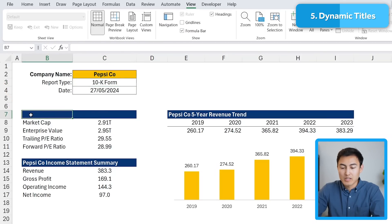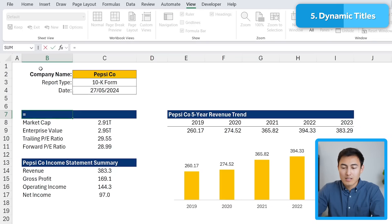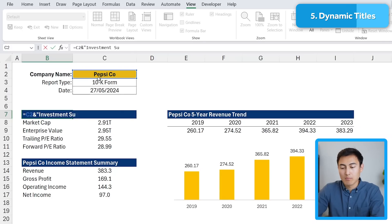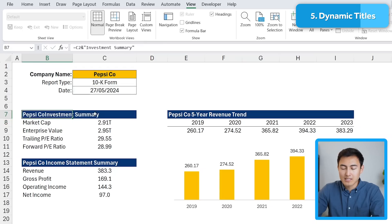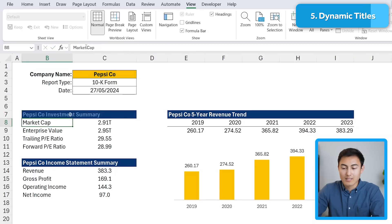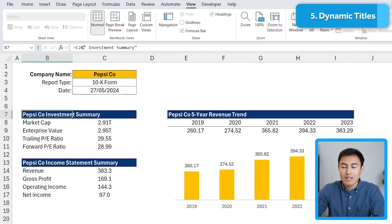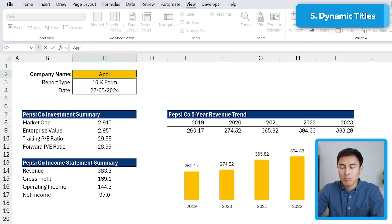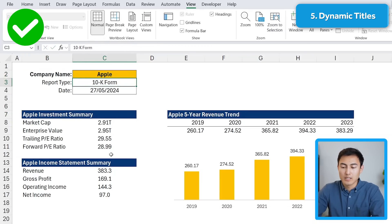Let me start from scratch. I'll type equals, select the company name from the header above, then add an ampersand, and in quotations put the label — for example, 'Investment Summary' or whatever your header represents. You'll notice there's no space, so add a space right after the first quotation mark and hit Enter. It takes whatever is in the company name cell and appends your chosen title. Now I can change this back to Apple and all the headers update automatically.